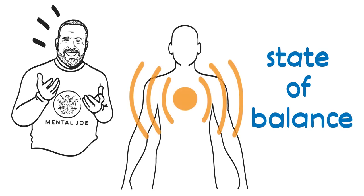This might sound overwhelming, but these reflexive tremors are natural and when activated in a safe and controlled environment can help the body return to a state of balance.